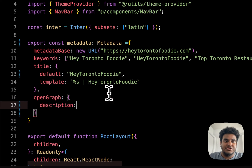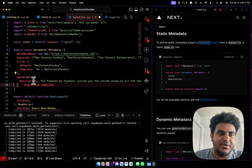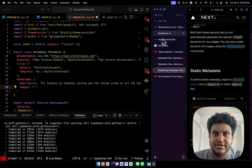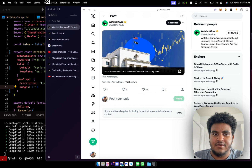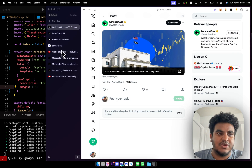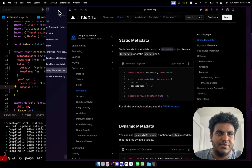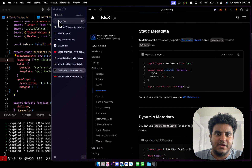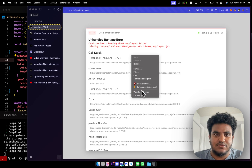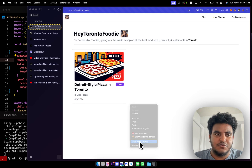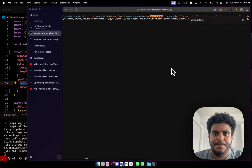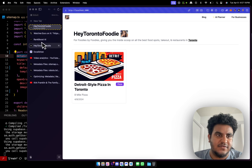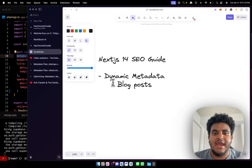Under openGraph, I'll add images — this is what shows up when someone links your page, like a preview image. I don't have one right now but the field is there for a CDN link. After saving, I run localhost:3000, right-click and view page source, search for 'description' — and you can see the description 'For foodies by foodies' appears. Static metadata is working.